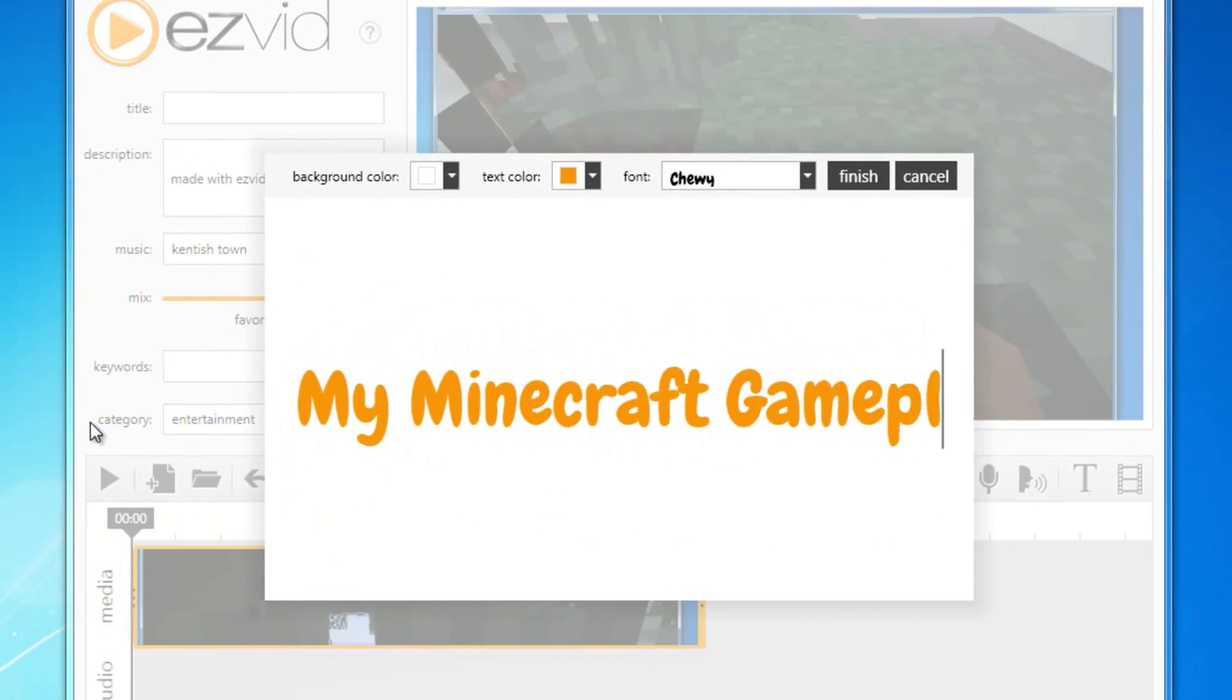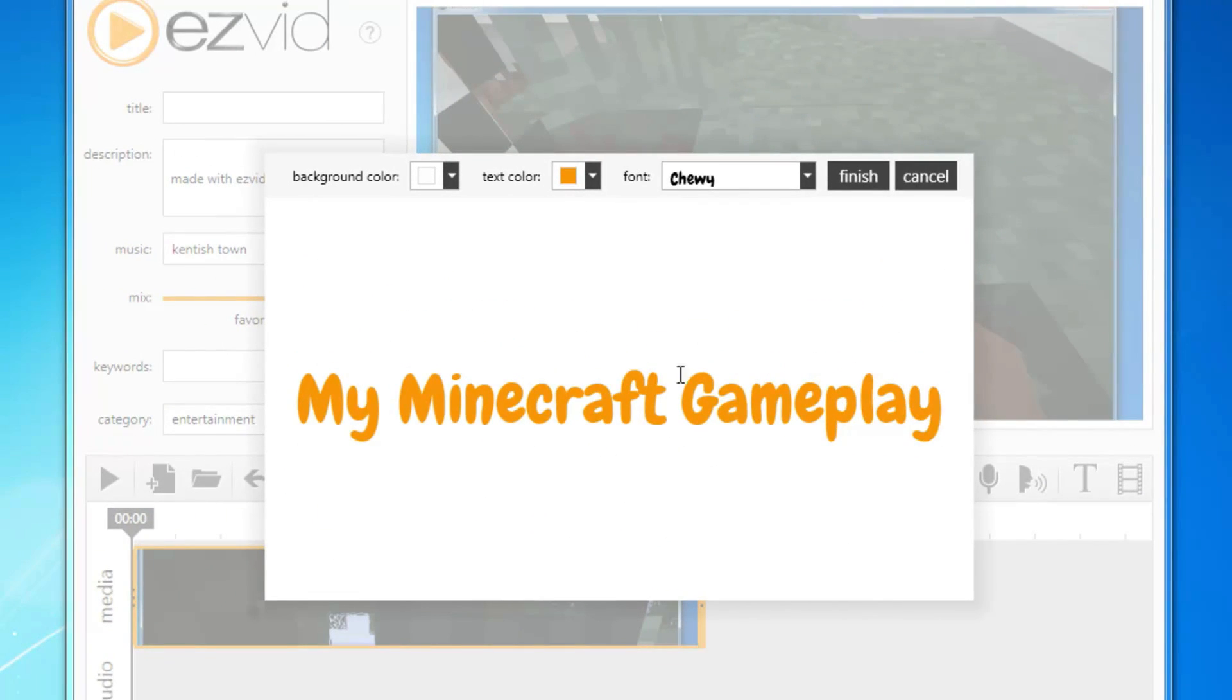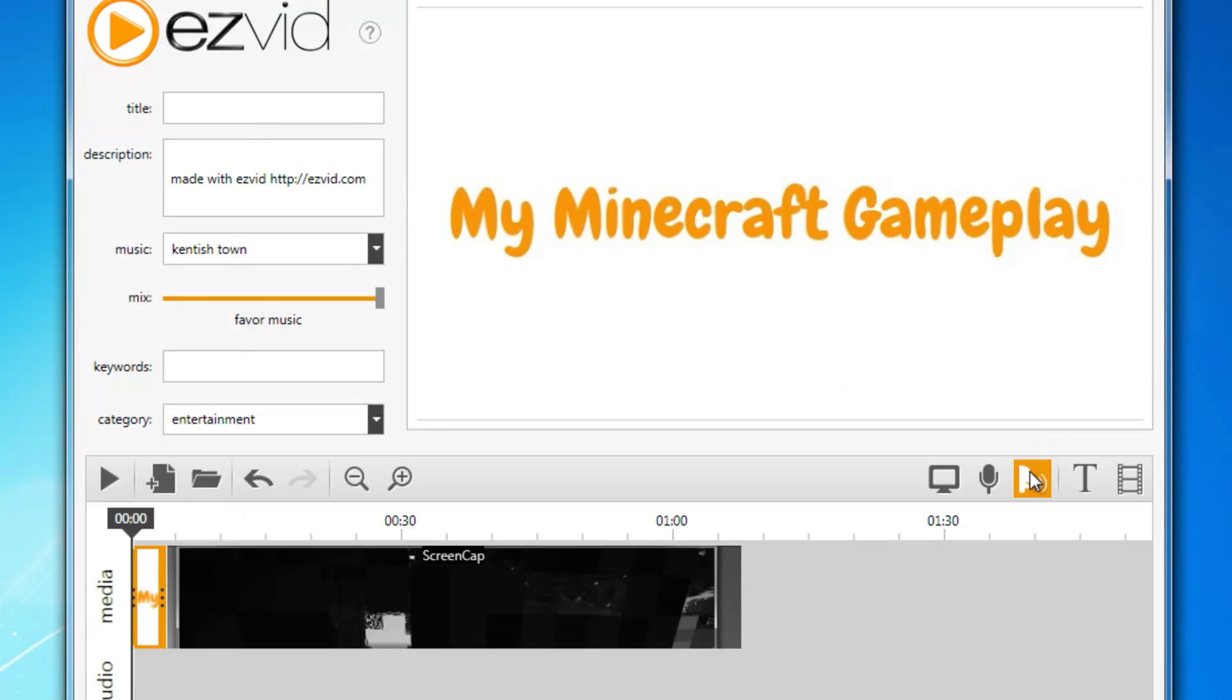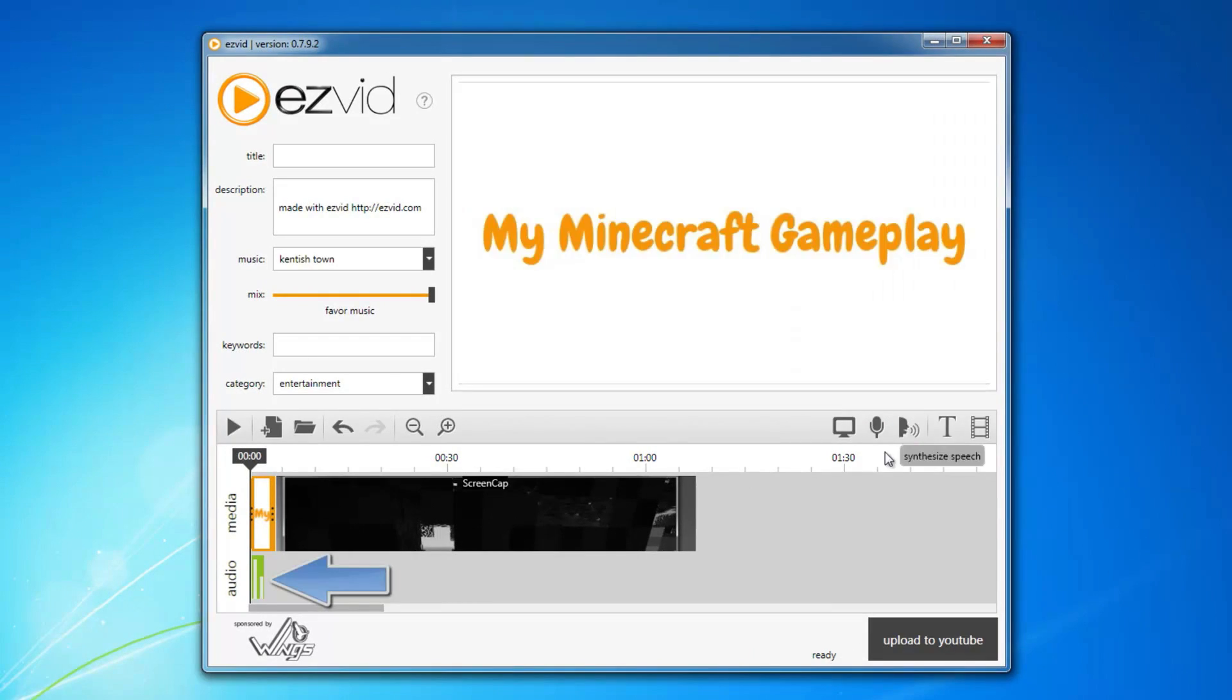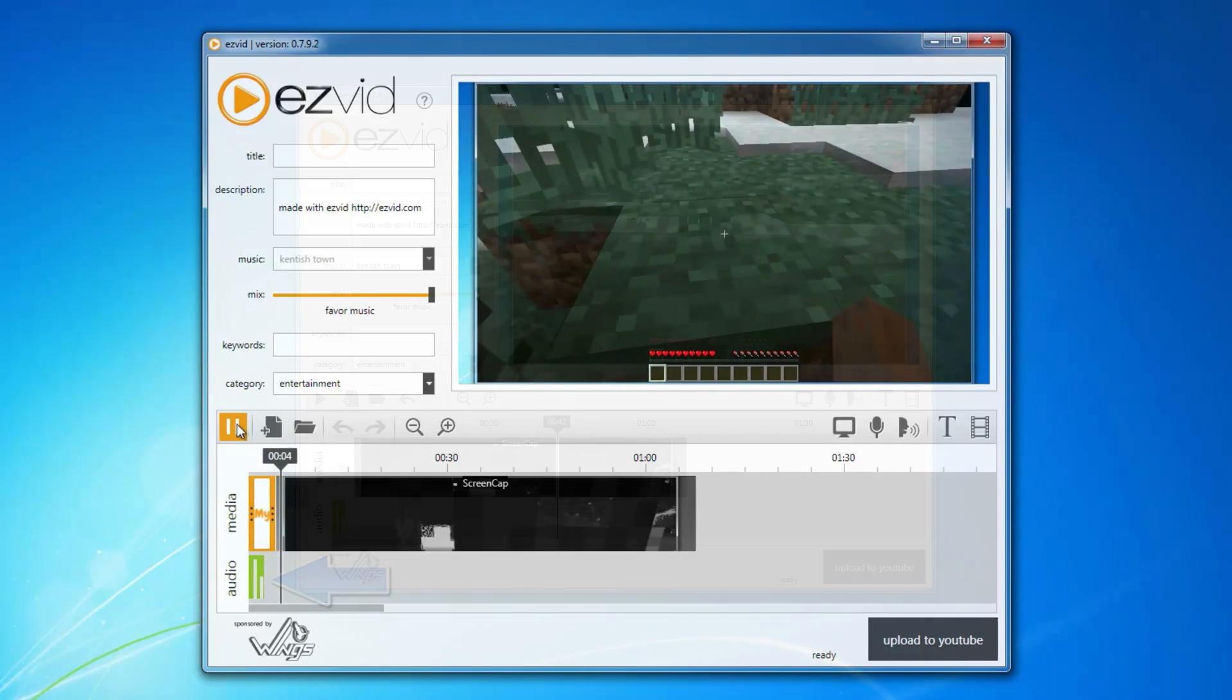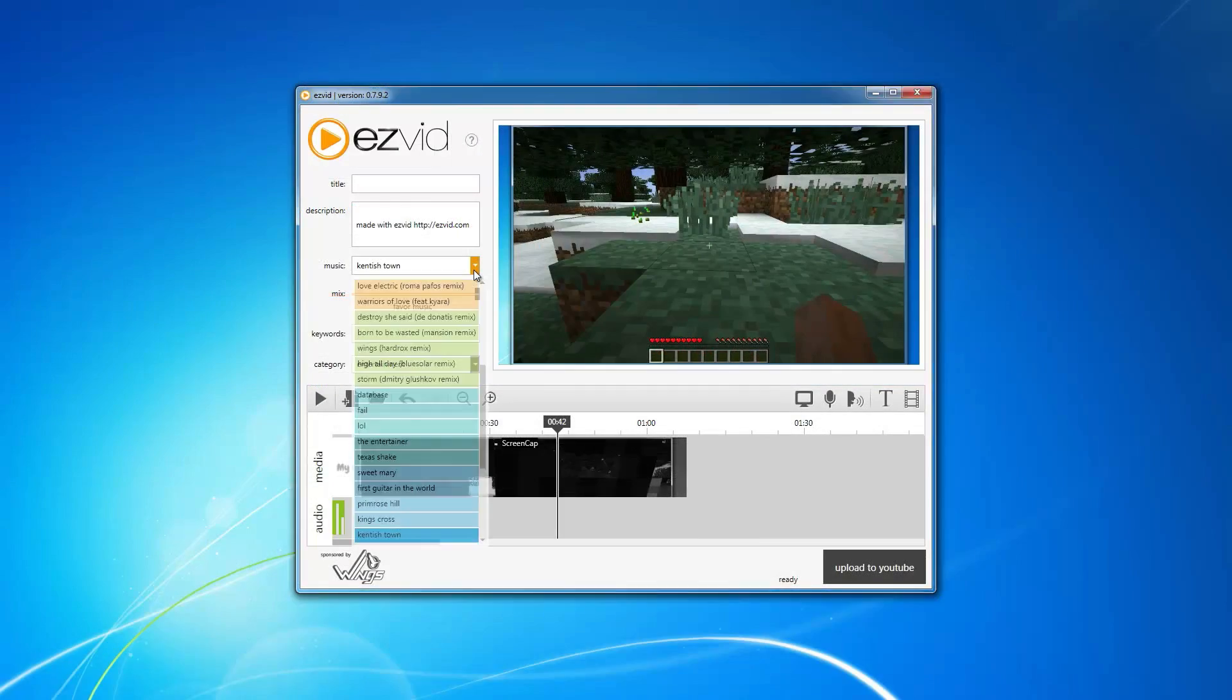Here you can record narration, add text slides, and even speech synthesis. The speech synthesis function is an awesome tool that makes your text slides come to life.